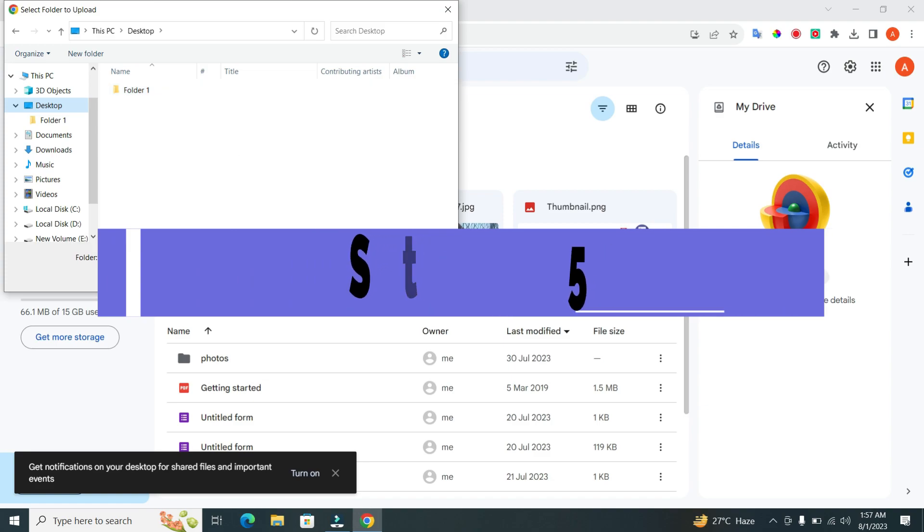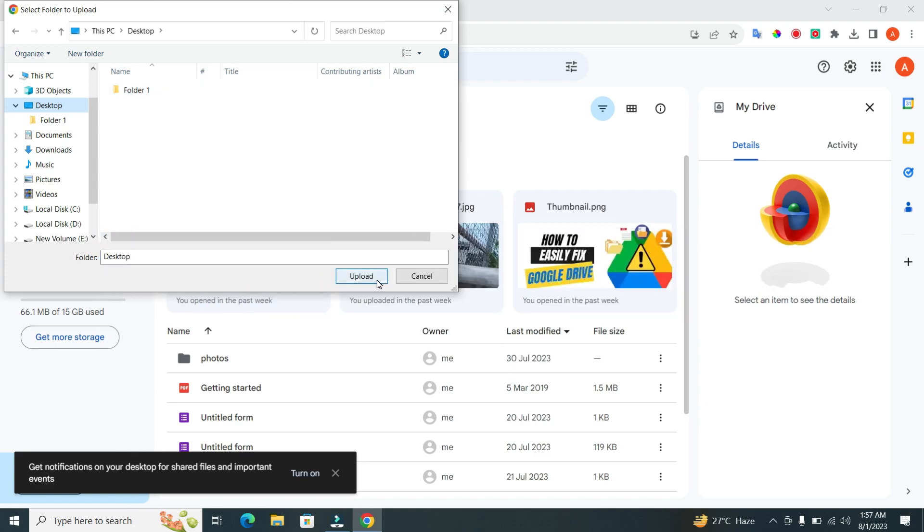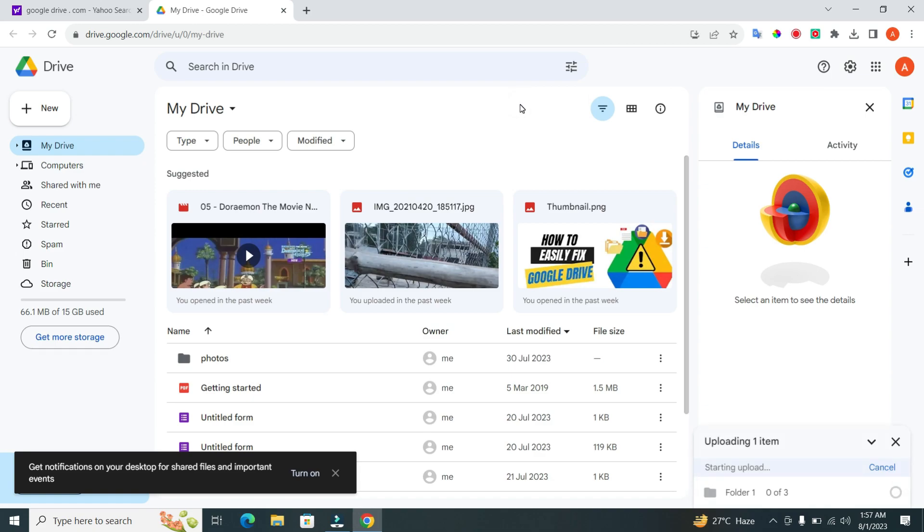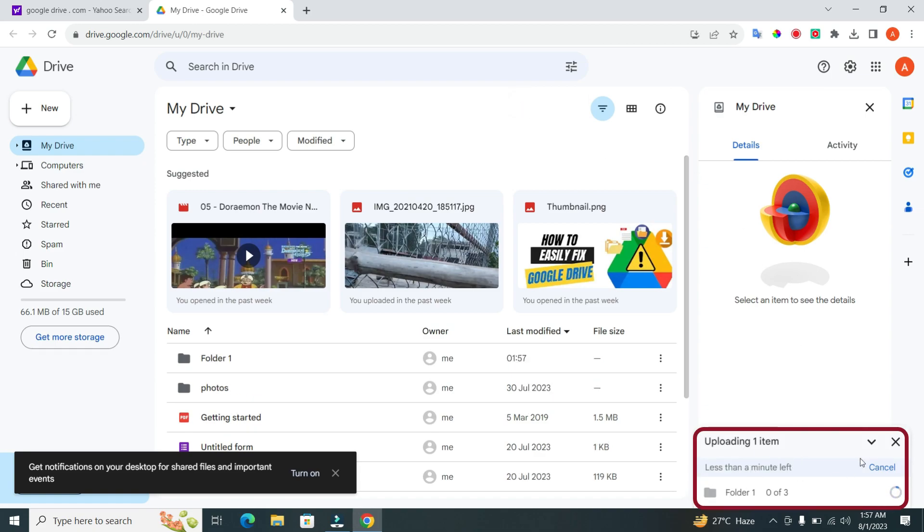Step 5. Great! Now that we've selected our folder, click on the Upload button to start the upload process. The upload time will vary depending on the size of the folder and your internet connection. You can keep track of the progress in the bottom right corner of the screen.